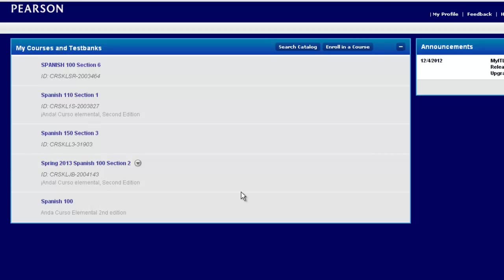This concludes how to copy a course inside your My Language Lab 2012-2013 release.